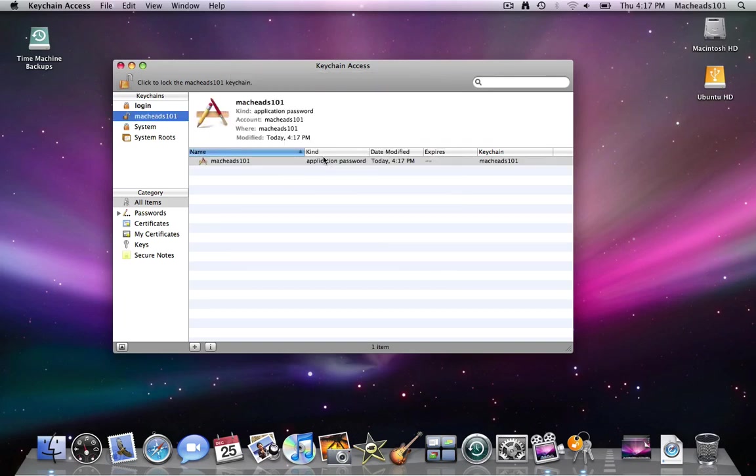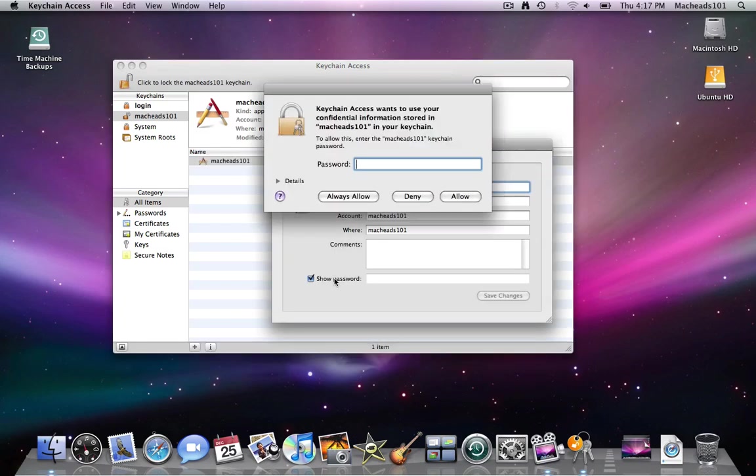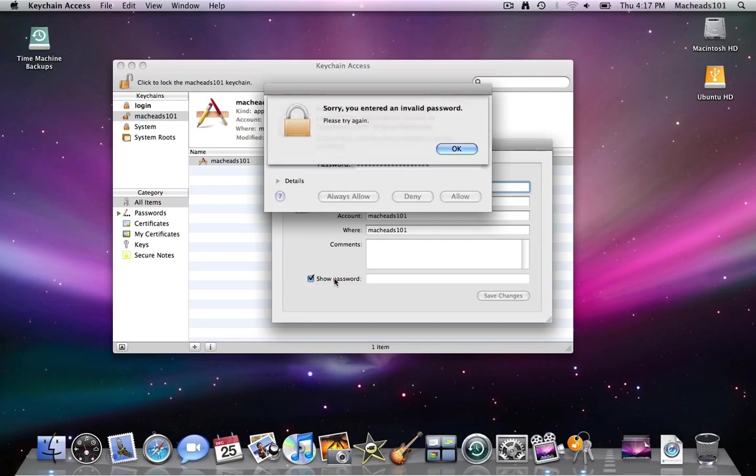So right here is the password. You can double click it and check show password and type your keychain password in order to actually see the password.